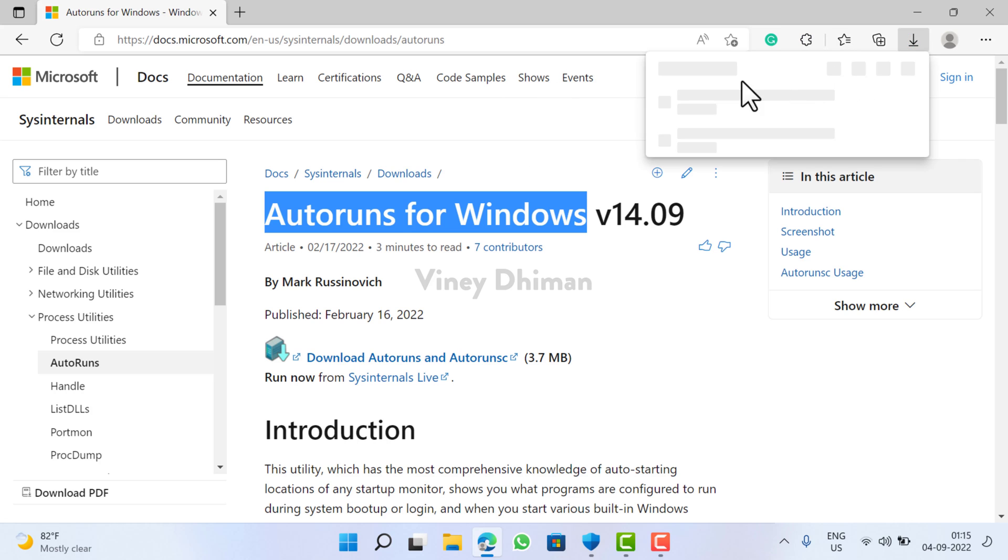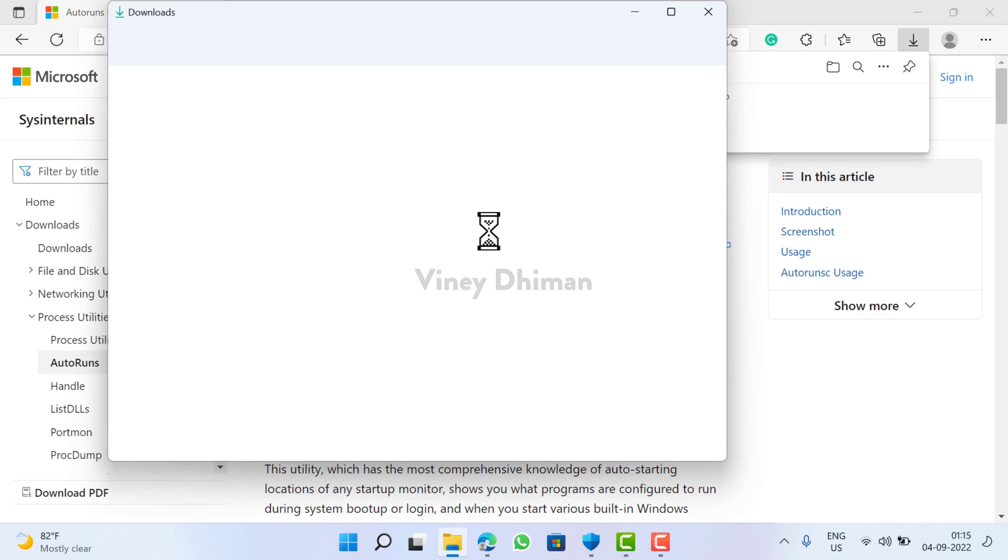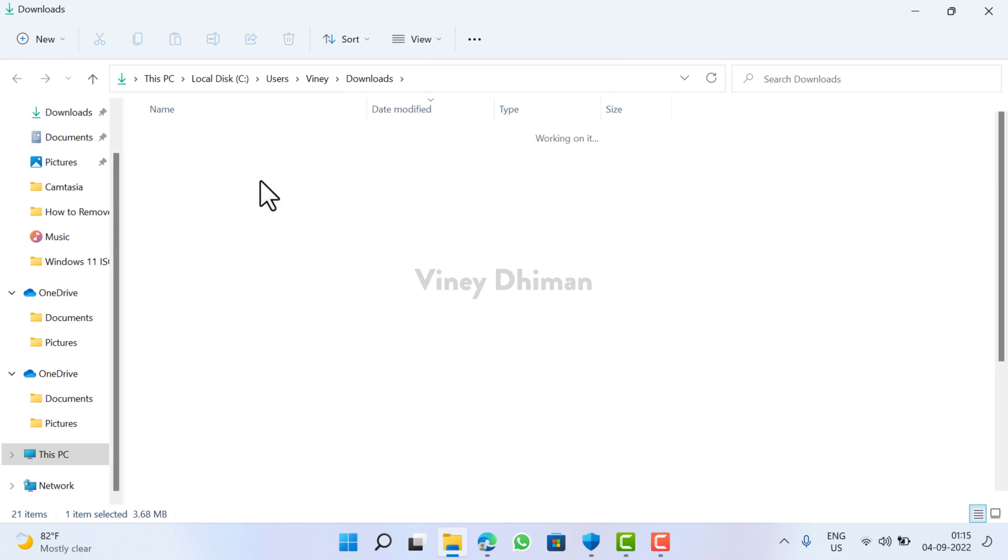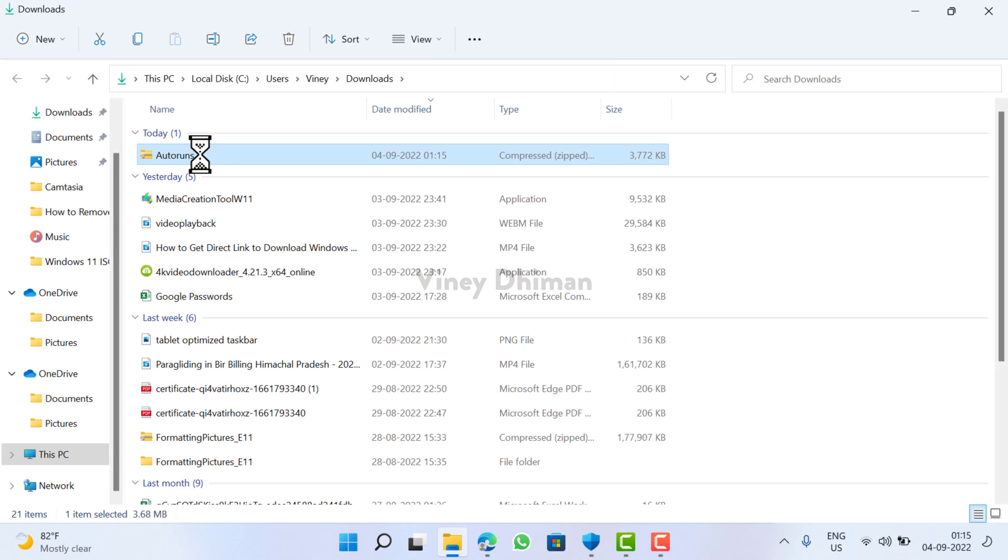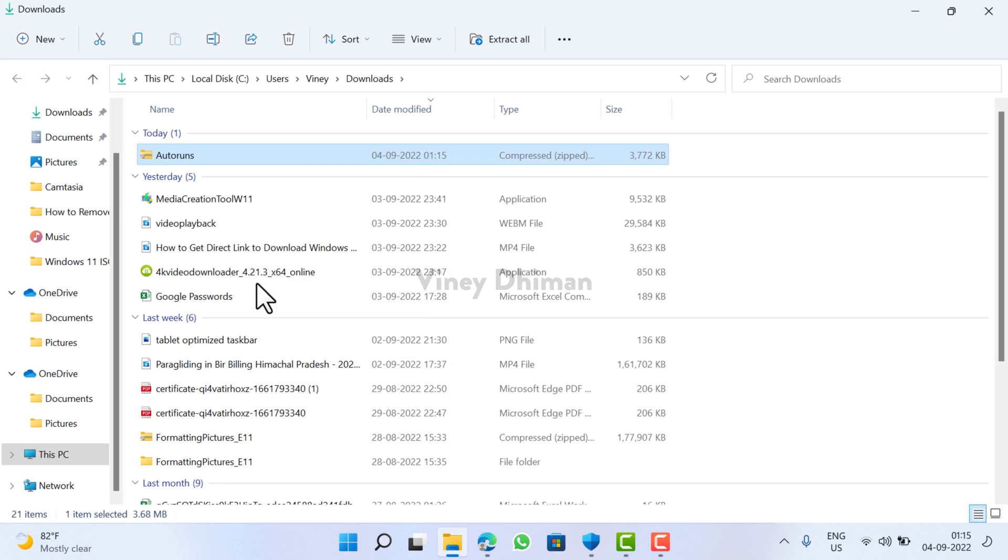And this will start downloading the app. You need to extract the zip file.